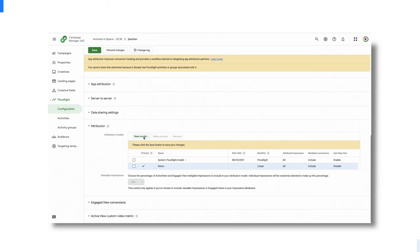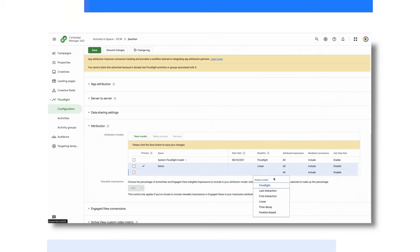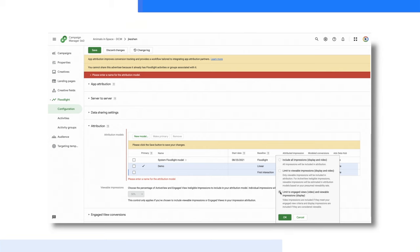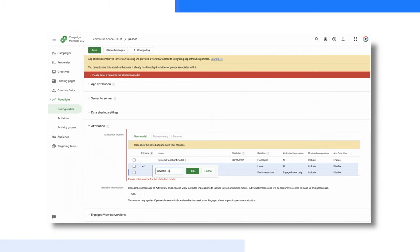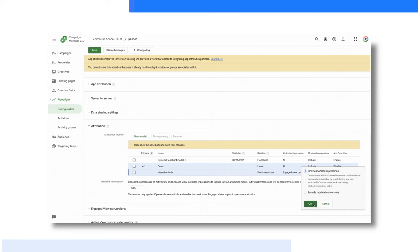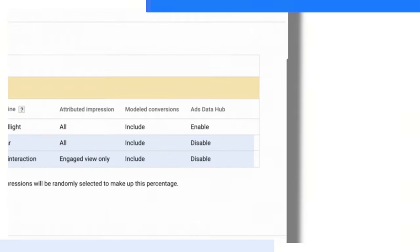When creating a new attribution model, you have a number of settings you can customize. First, configure your attribution model — we have a number to choose from including Last Touch, First Touch, DDA, and more. Second, choose how you want to give credit for view-through conversions. You can choose to include all impressions, limit to viewable impressions, or limit to engaged views and viewable impressions, where all video impressions are included and view-through conversions are counted for video if they meet your engaged view criteria, and only viewable impressions are included for display. Next, and one of the most important steps, you can choose whether you want Campaign Manager to model conversions for when third-party cookies or mobile device IDs are not present — this is a critical feature in filling in attribution gaps when these identities are not available. Last, you can choose whether you want conversions from this attribution model sent to ADH for more complex advanced analysis.